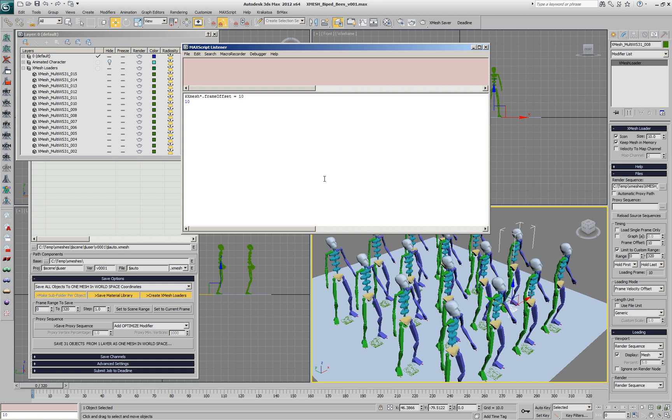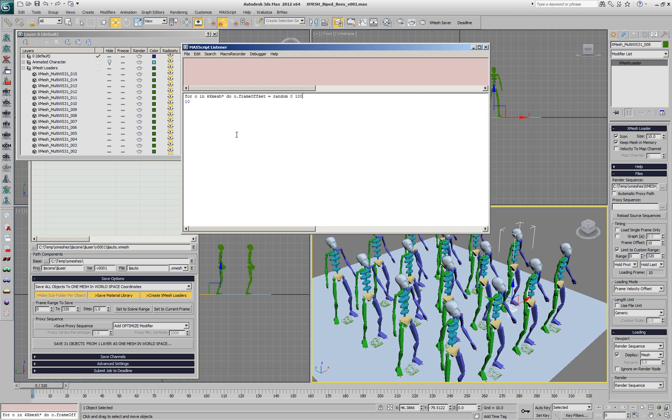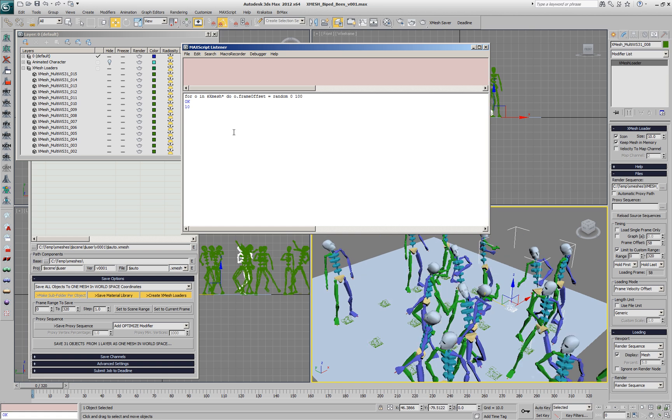This shifts all the objects, but we want to randomize this, so we'll use a for loop and say for every object that starts with XMesh, change its frame offset to a random value between, let's say, 0 and 100 frames. If we do this, we'll get all the 16 objects playing back at different frames.